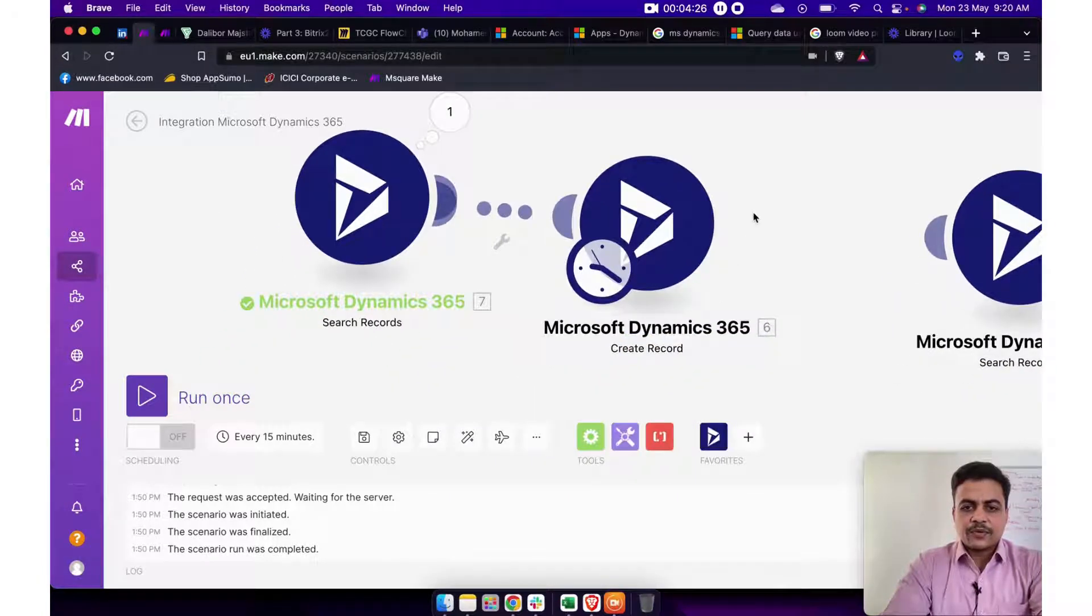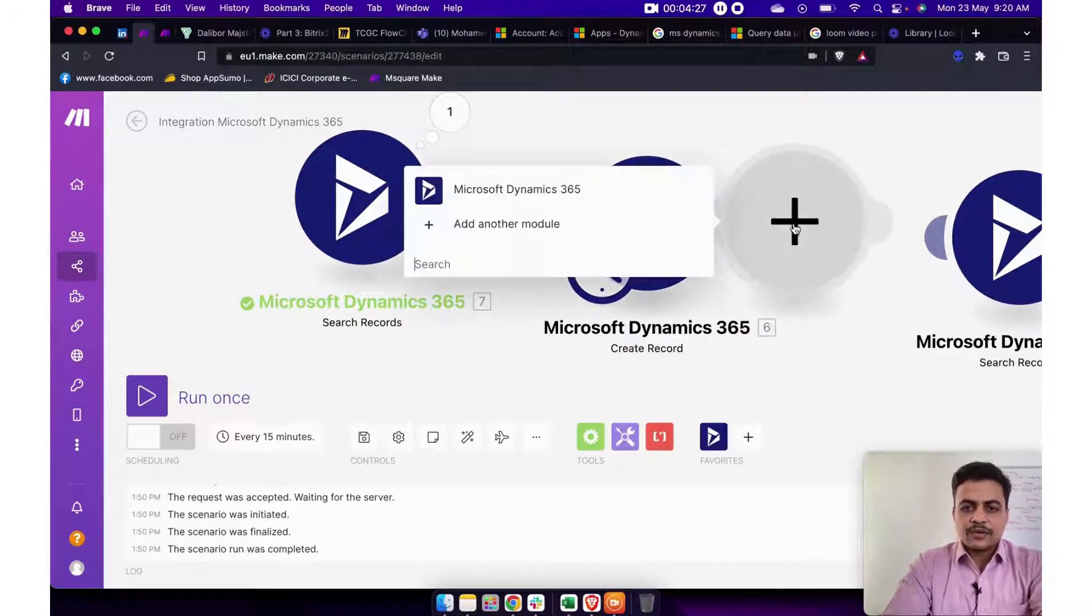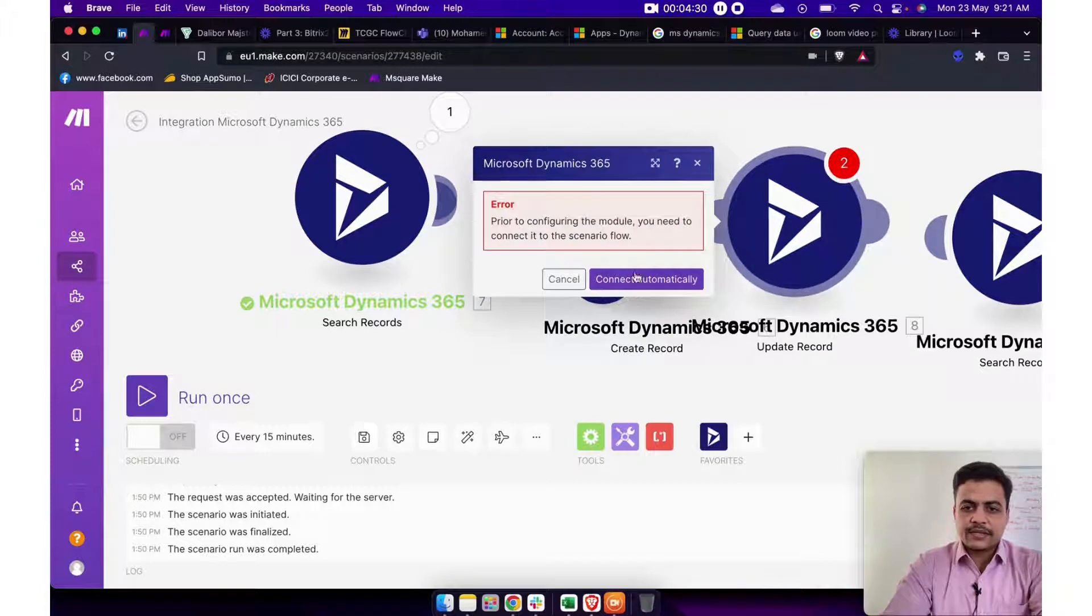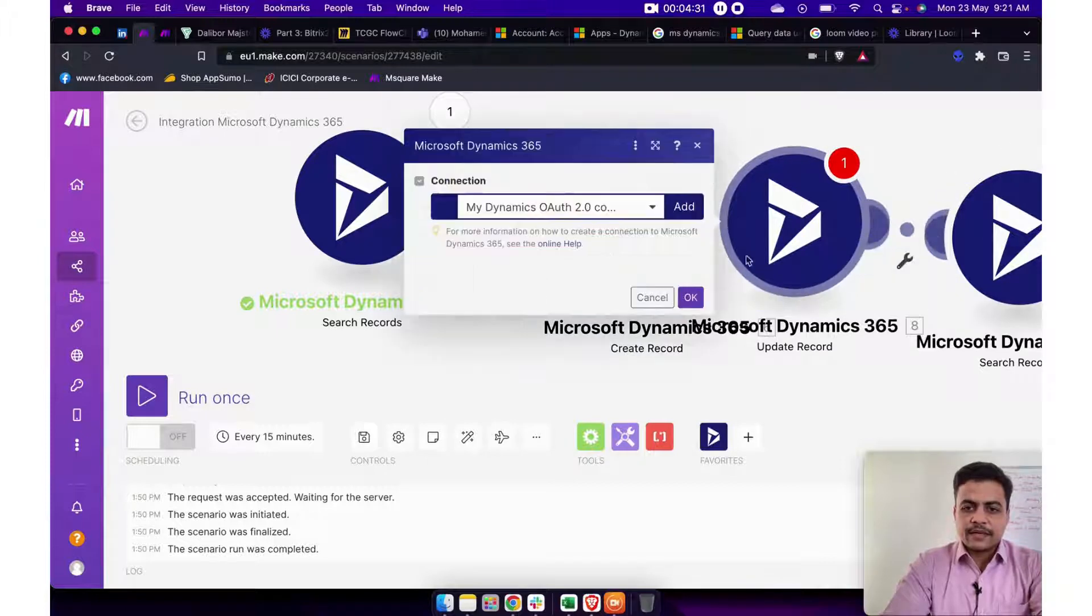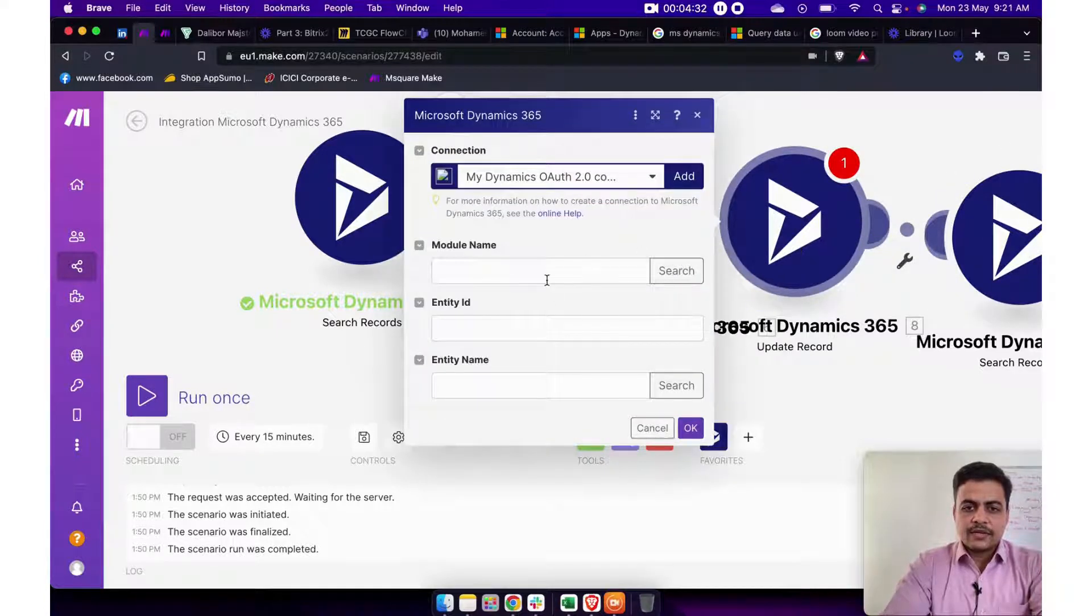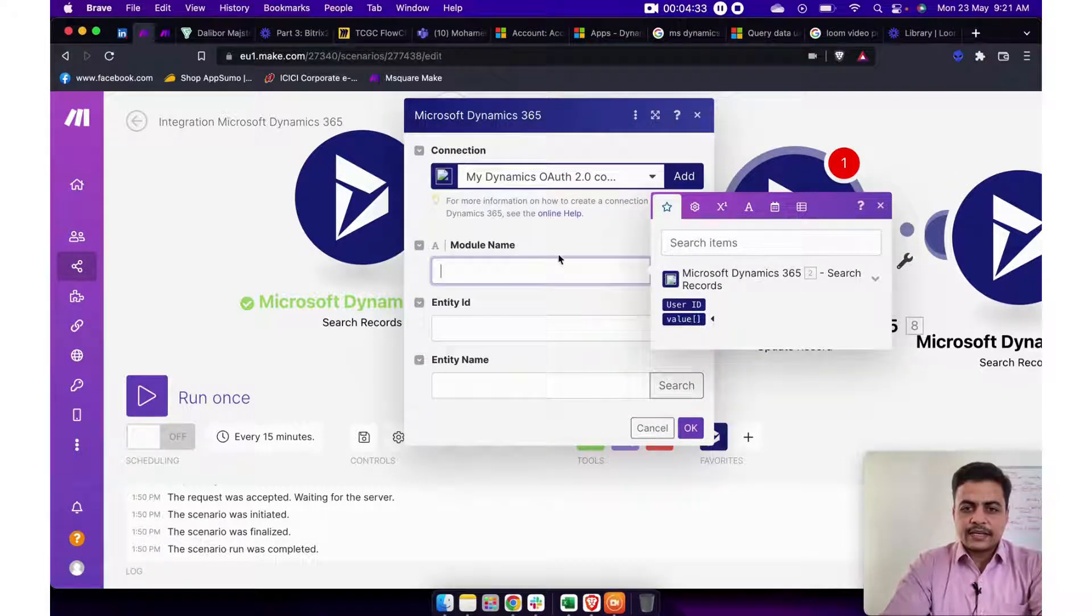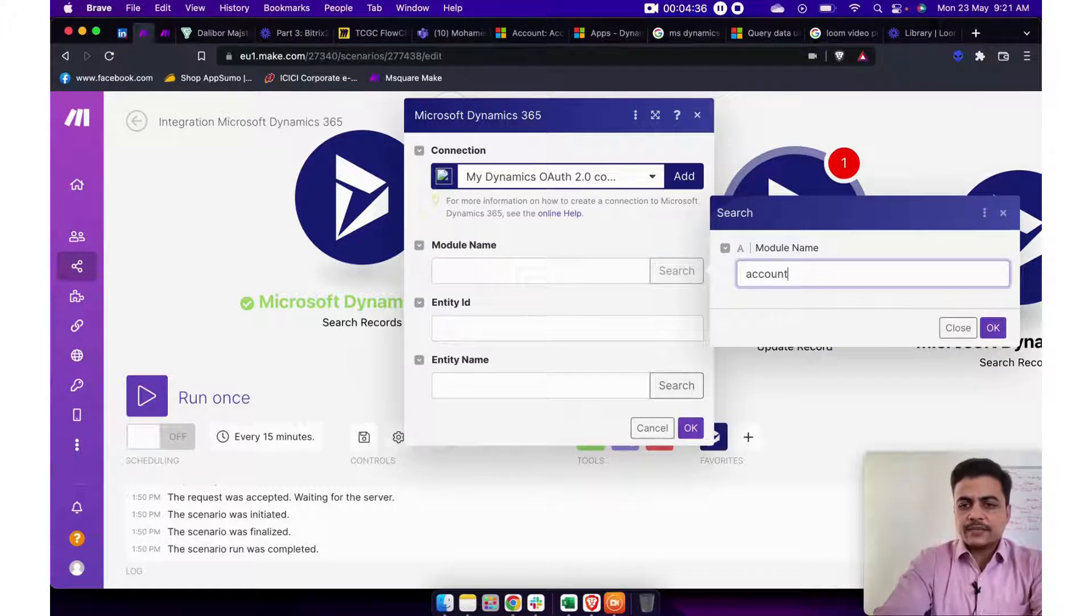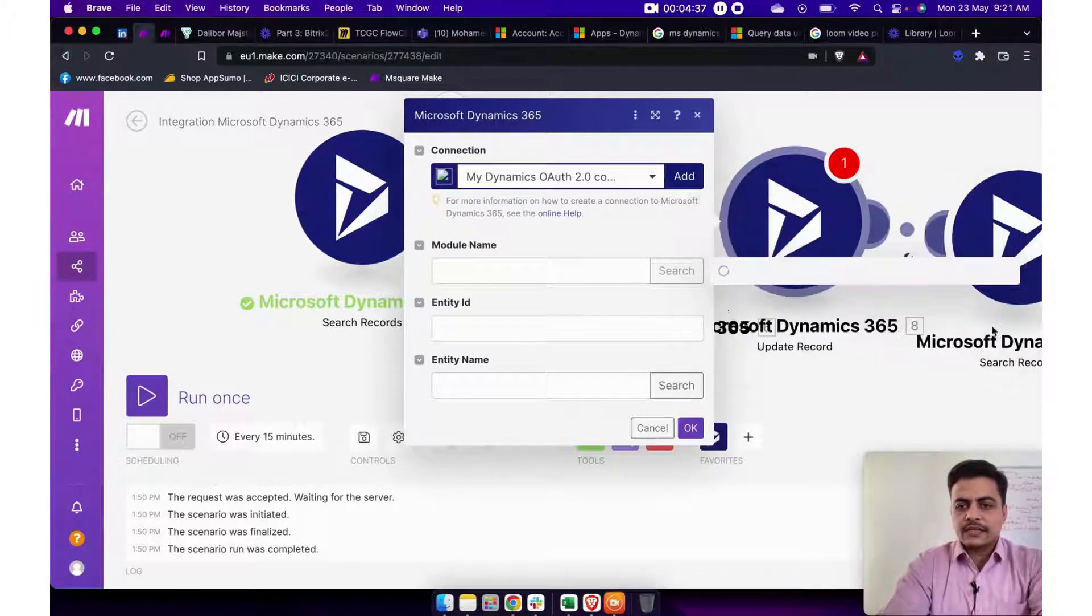In case if you want to use something called update record. So here is this something called update record. And you'll have to provide again, you'll have to select which module you want to update records under. So I'll say account.